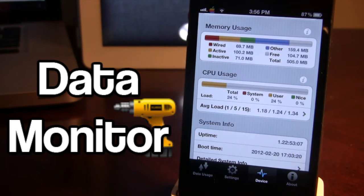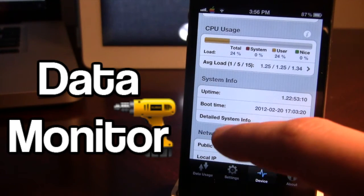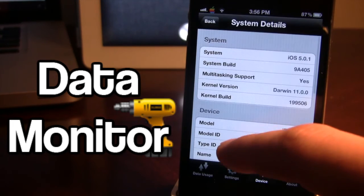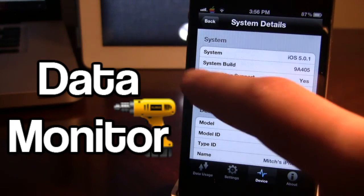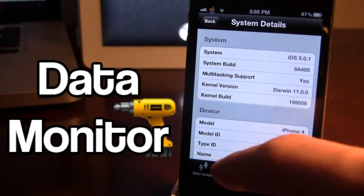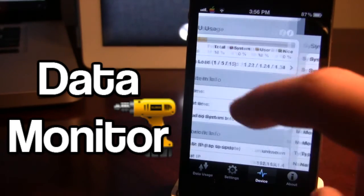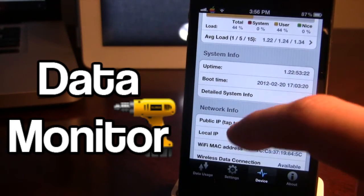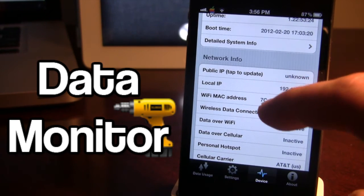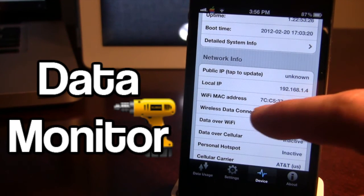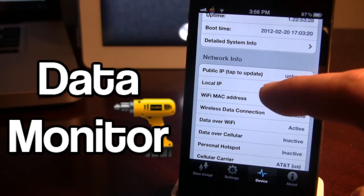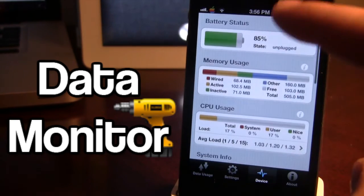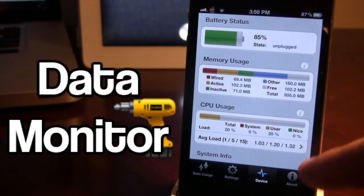In addition to that we have some system info which talks about our boot time. You can go into a detailed system info which just gives you all the device's model number, the name, different stuff like that. You also have your network info which gives you the name, the IP, your MAC address, data over WiFi and cellular. So it is just a bunch of options to configure in the device.